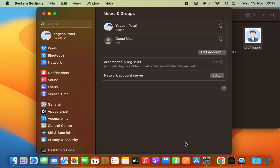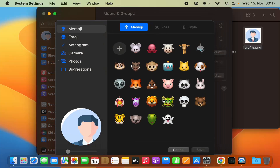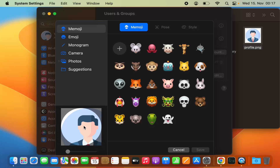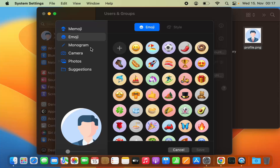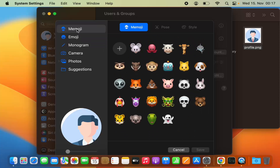So this is how you can change the profile picture on your MacBook. If you have a custom image, just drag and drop it into this area by pressing the Command key and selecting that picture. For emoji, monogram, or Memoji, select from those options. If your picture is in Photos, select the Photos option and then choose that picture.